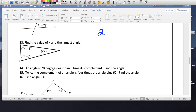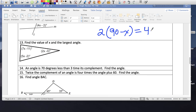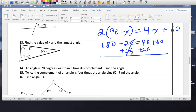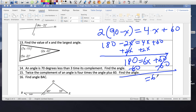Problem 15: Twice the complement of an angle equals four times the angle plus 60. Twice the complement: 2 times (90 minus x). So 2(90 minus x) equals 4x plus 60. 180 minus 2x equals 4x plus 60. Add 2x to both sides: 180 equals 6x plus 60. Minus 60: 6x equals 120. Divide by 6: x equals 20.